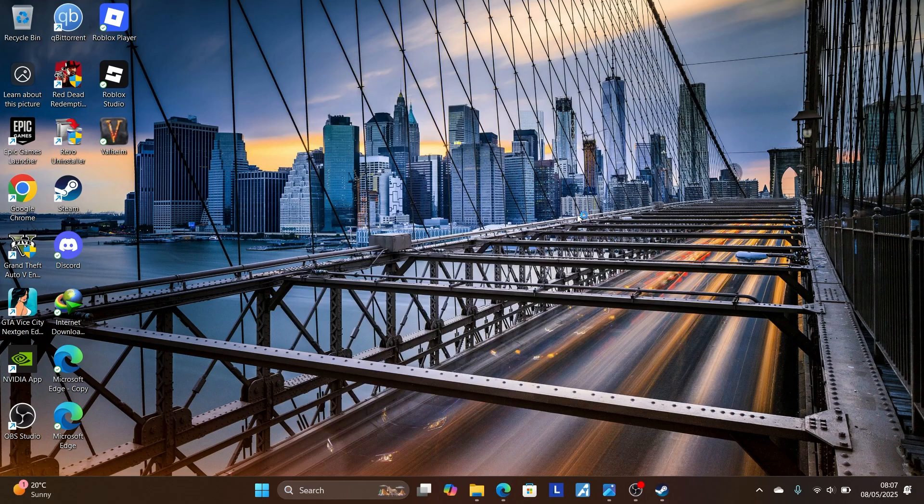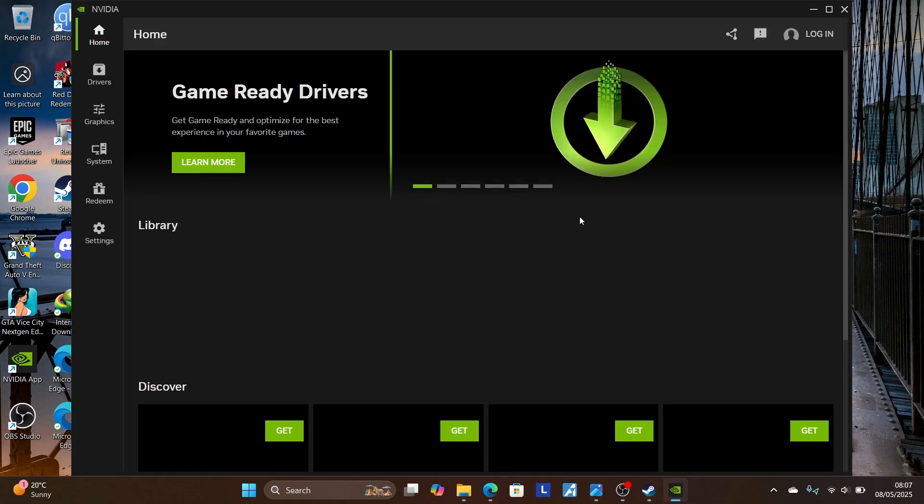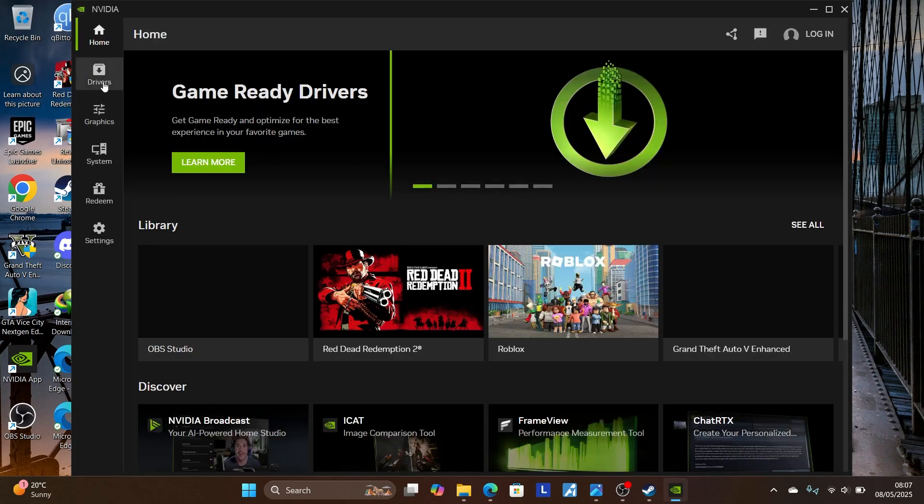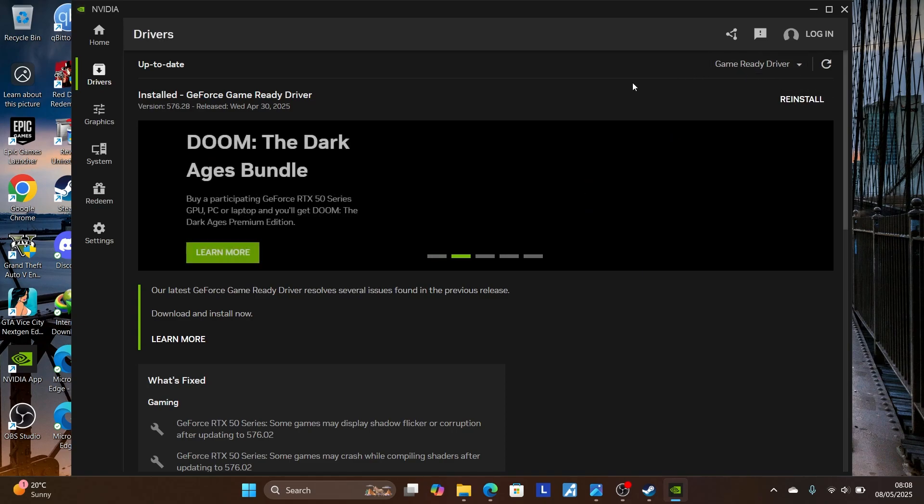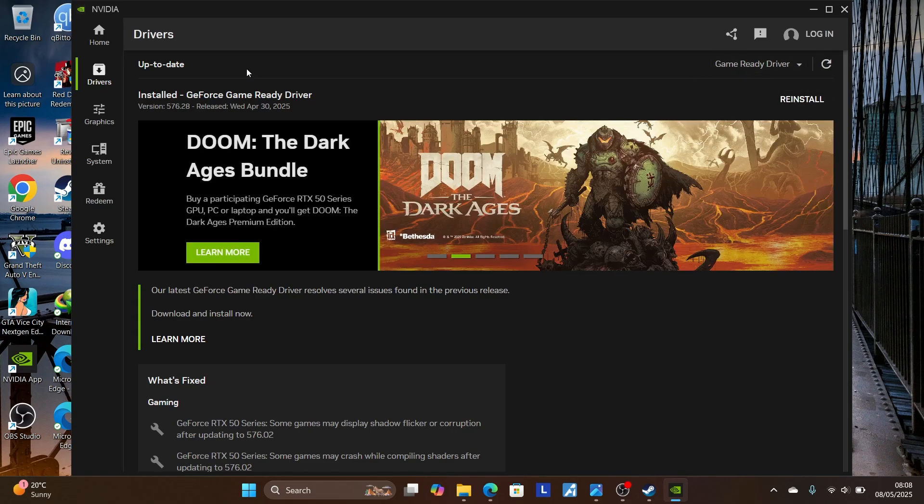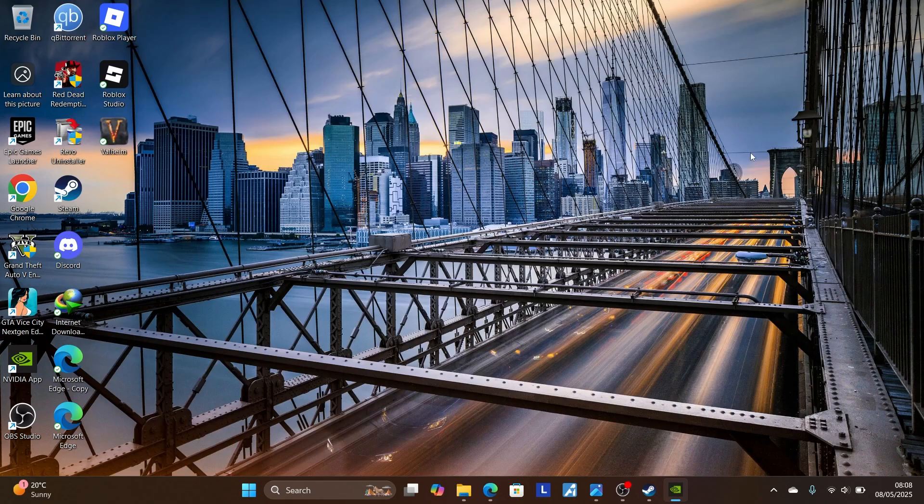So I'm using NVIDIA. Open the NVIDIA app. Go to the drivers section here. Check for updates by clicking this spinning cycle here to check for the latest updates. As you can see, mine is up to date. So also ensure yours is up to date and you'll be able to resolve this issue.